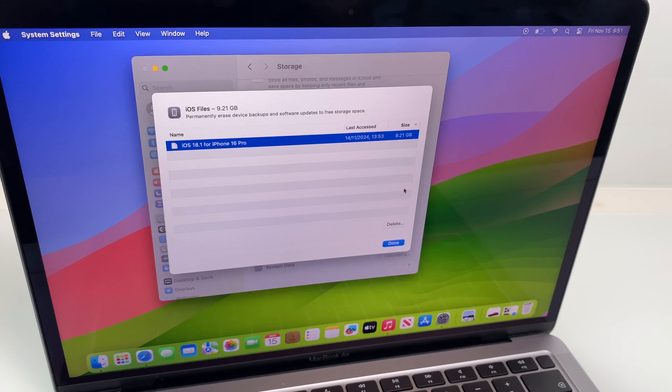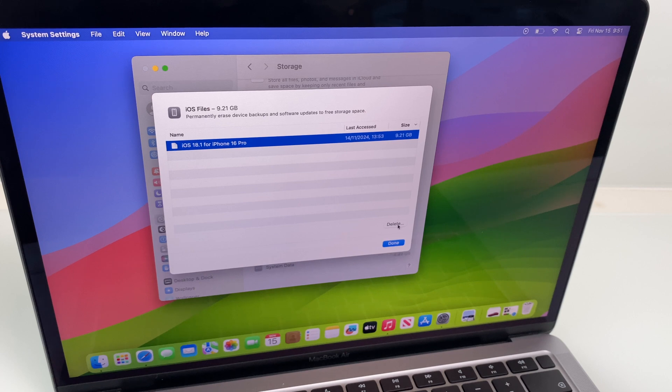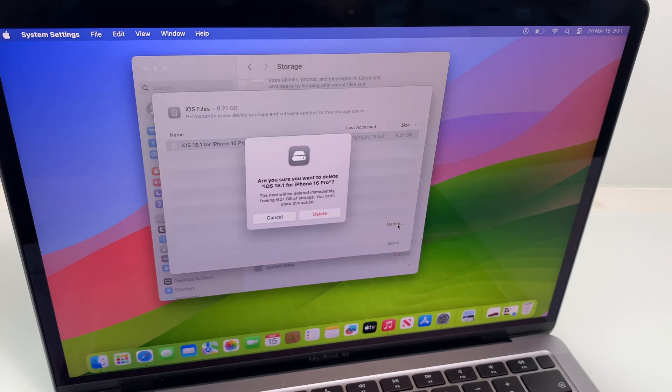I want to create myself some more space. Let's delete that. Are you sure? Yes. Delete.